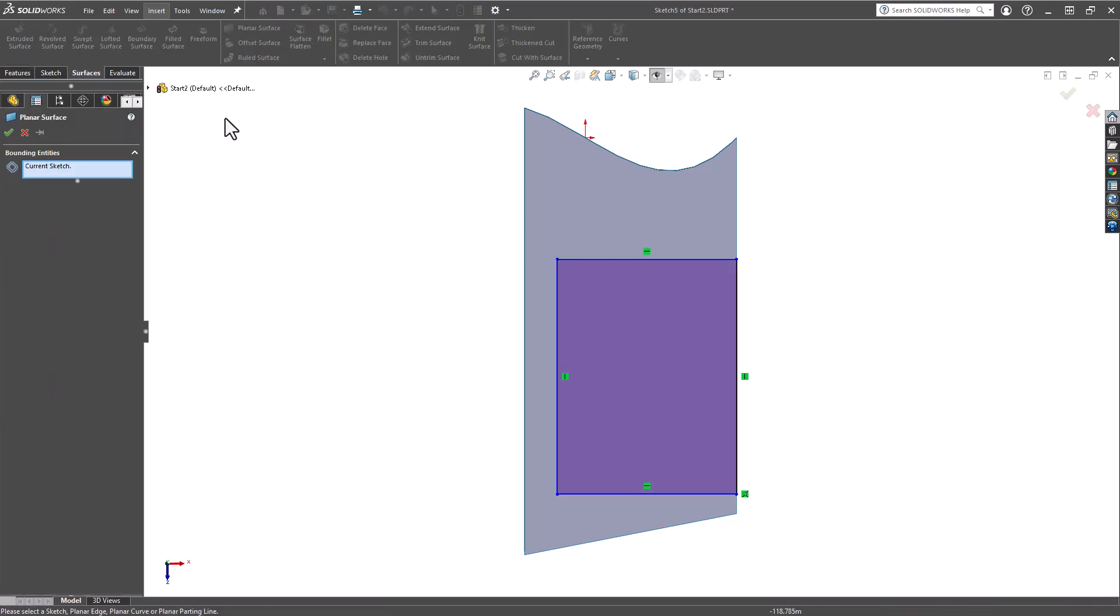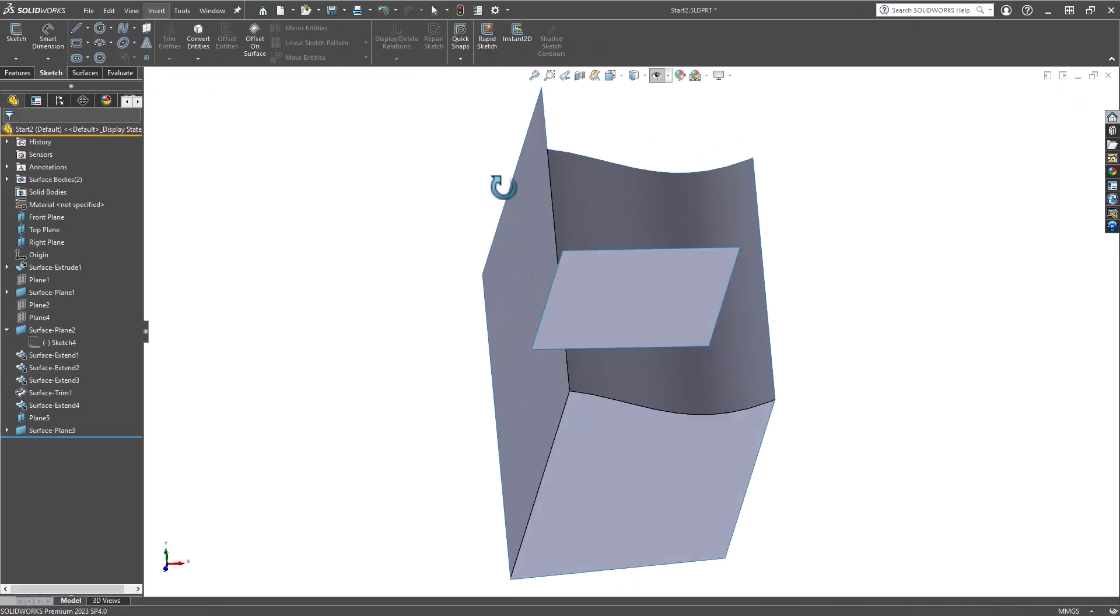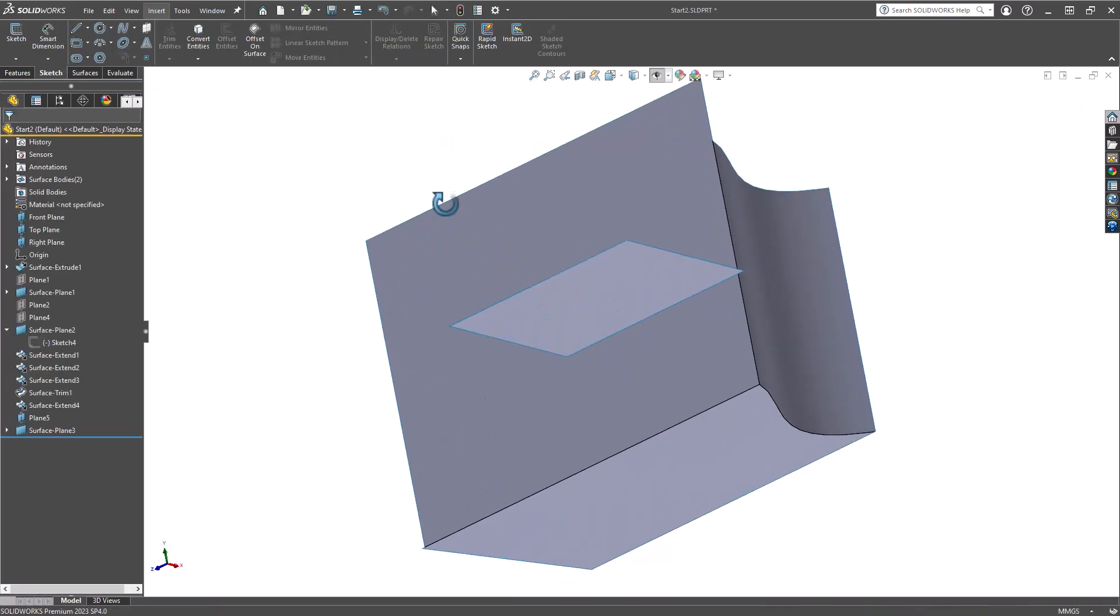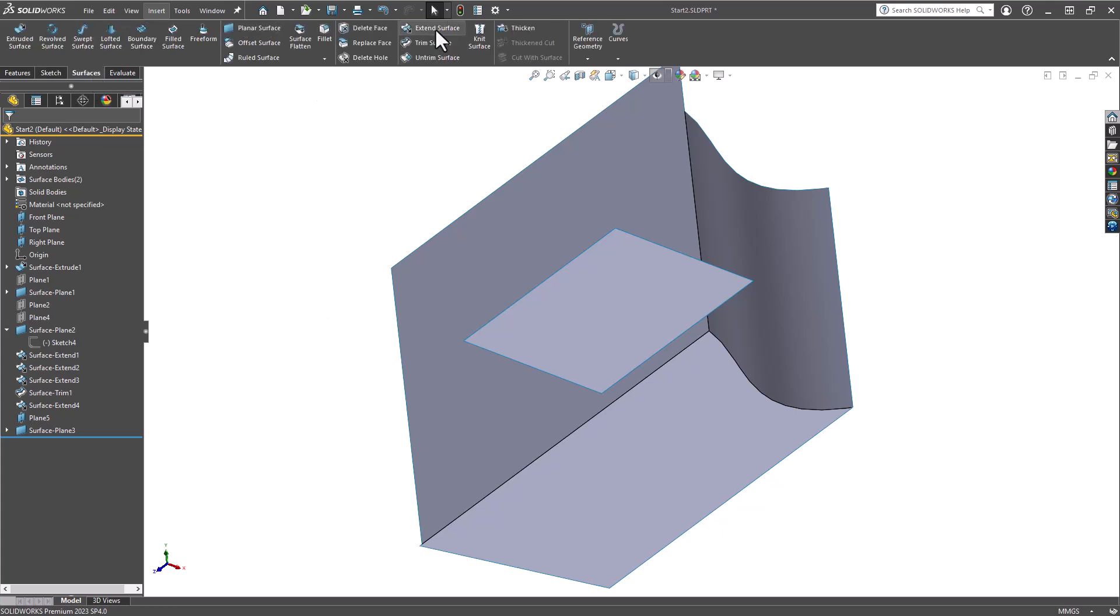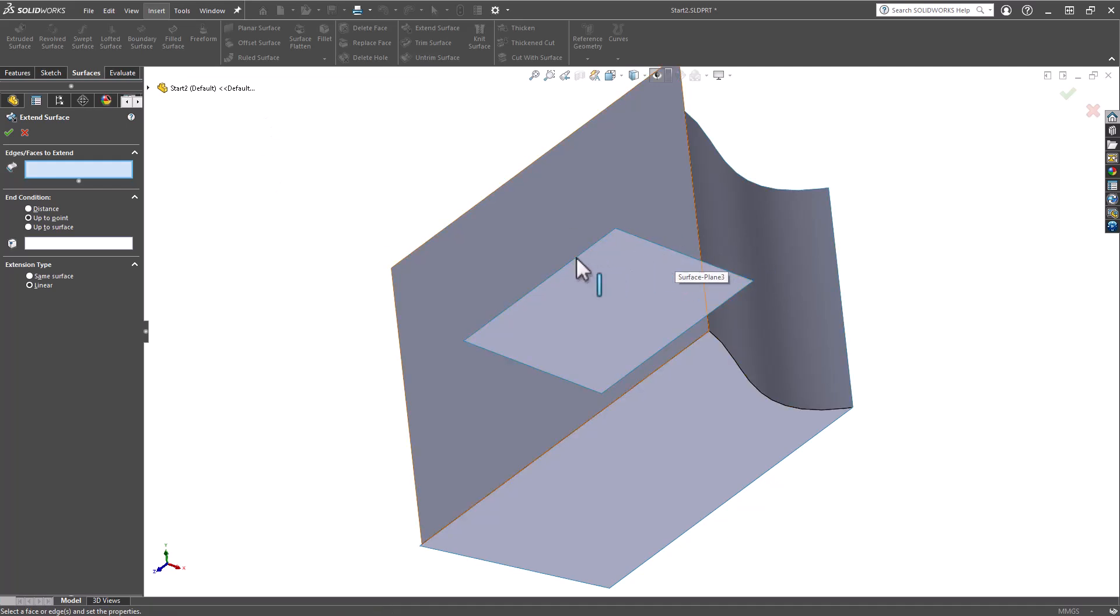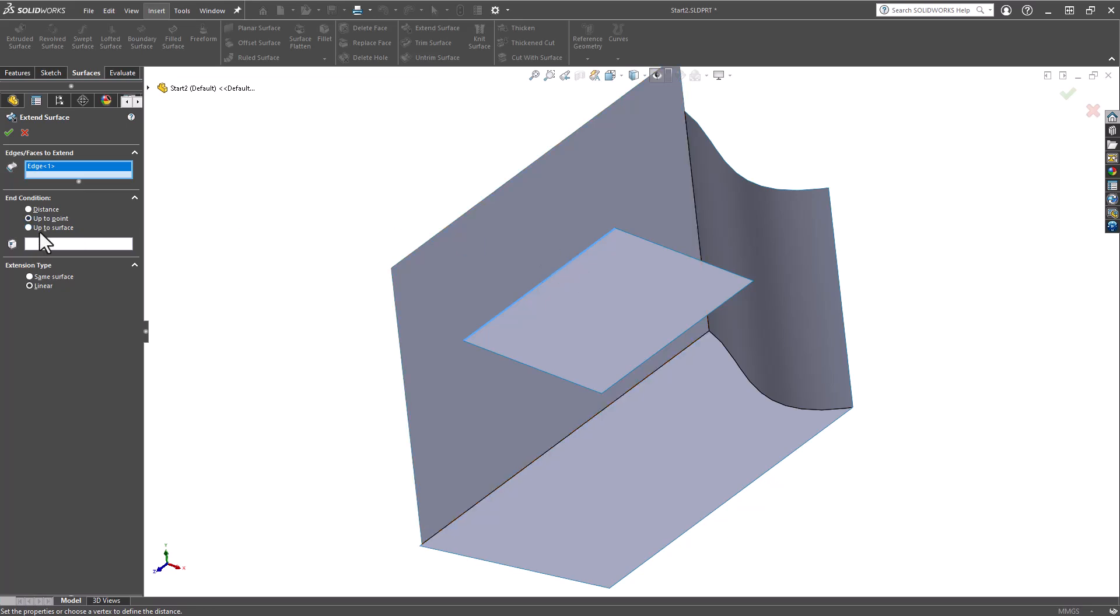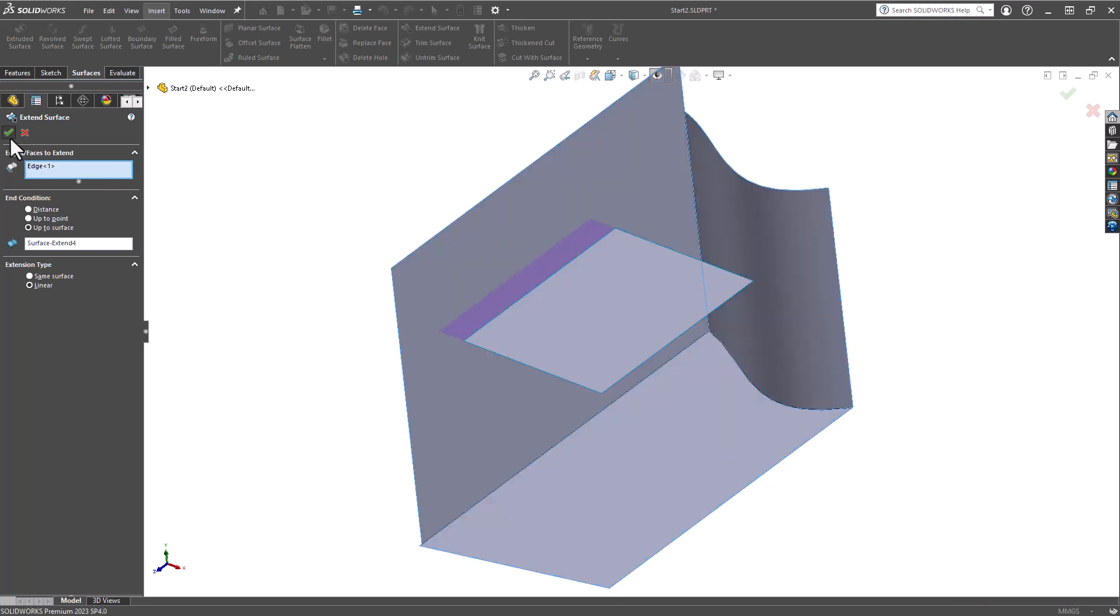And now instead of wasting time in the sketch, what we can do is utilize the Extend Surface tool. I'll grab this edge here first, and we'll go Up to Surface, click OK.